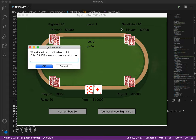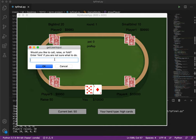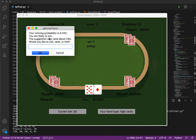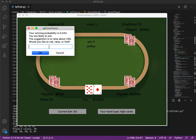As we can see player 1 is the small blind, player 2 is the big blind and player 3 chooses to raise 50. Let's enter hint to see what we should do. So our winning probability is 0.4. We are likely to win. So let's raise.